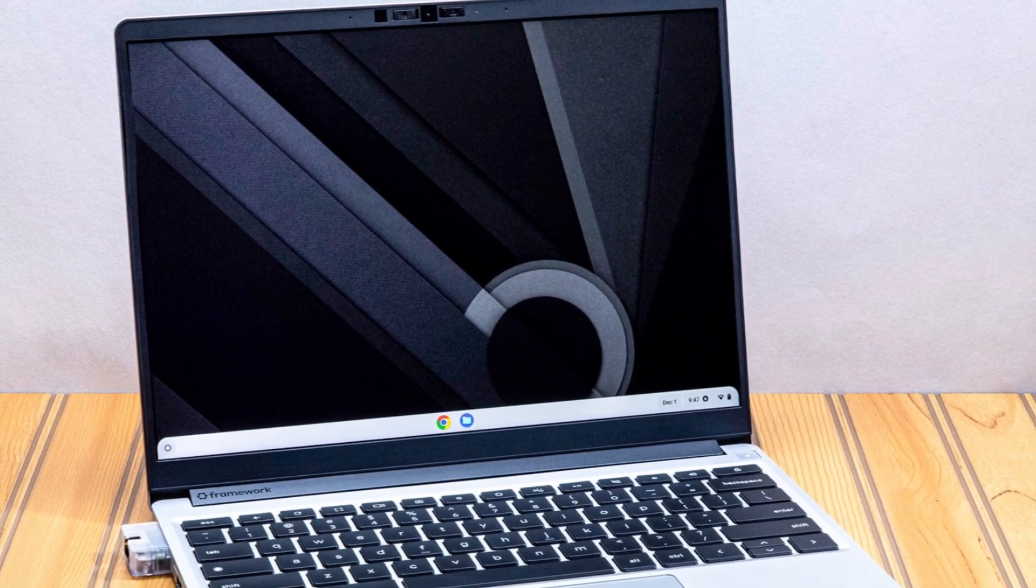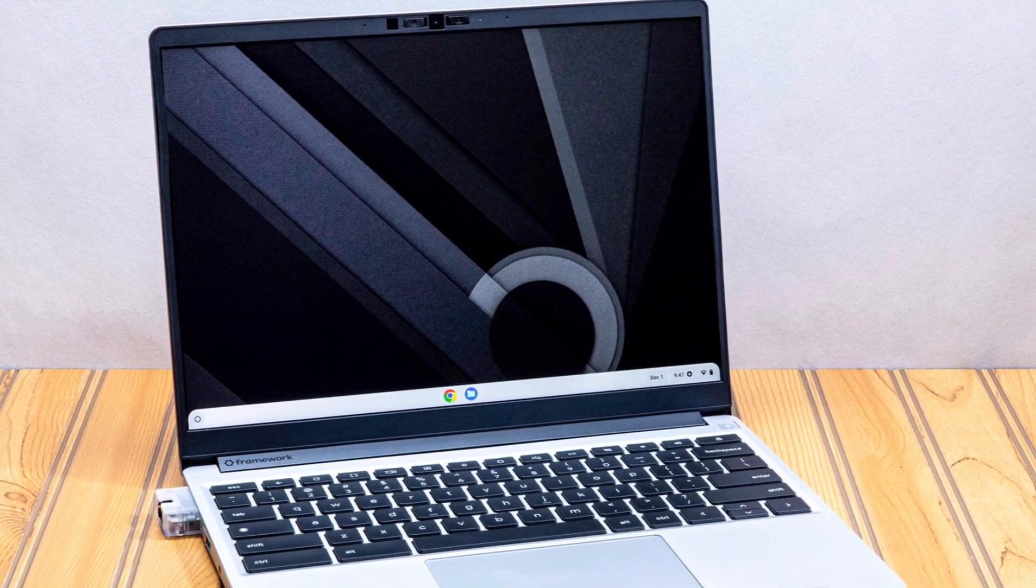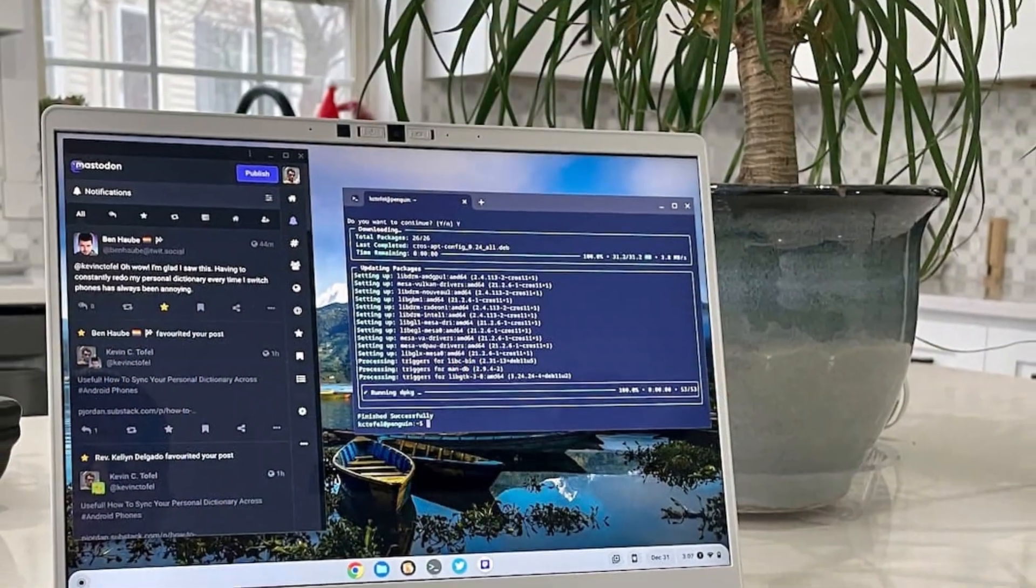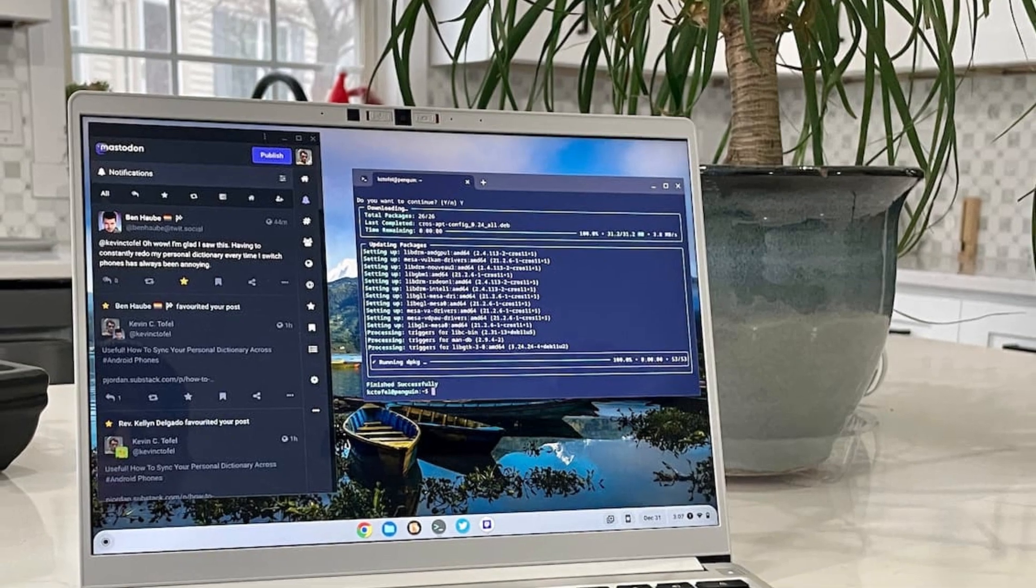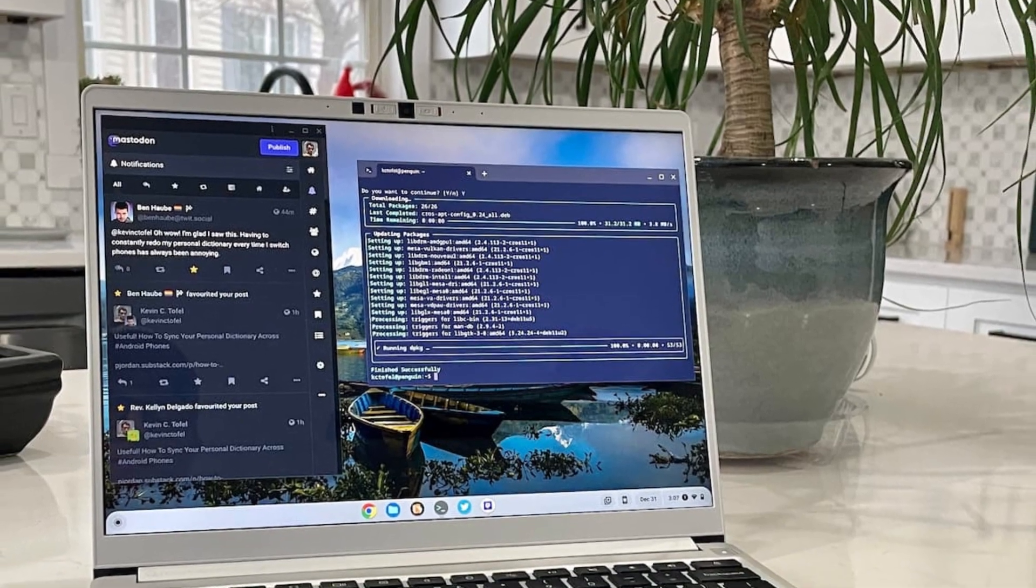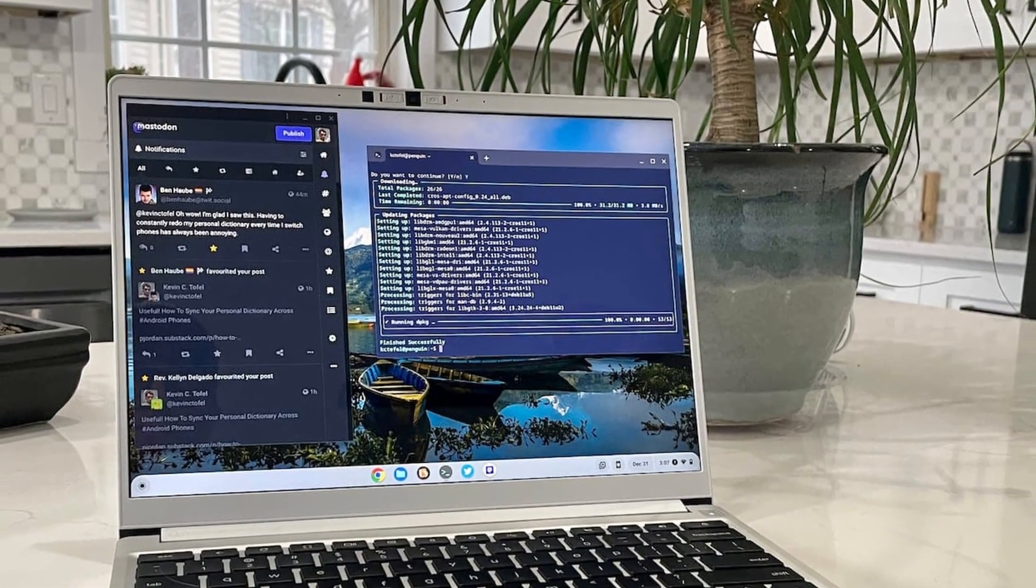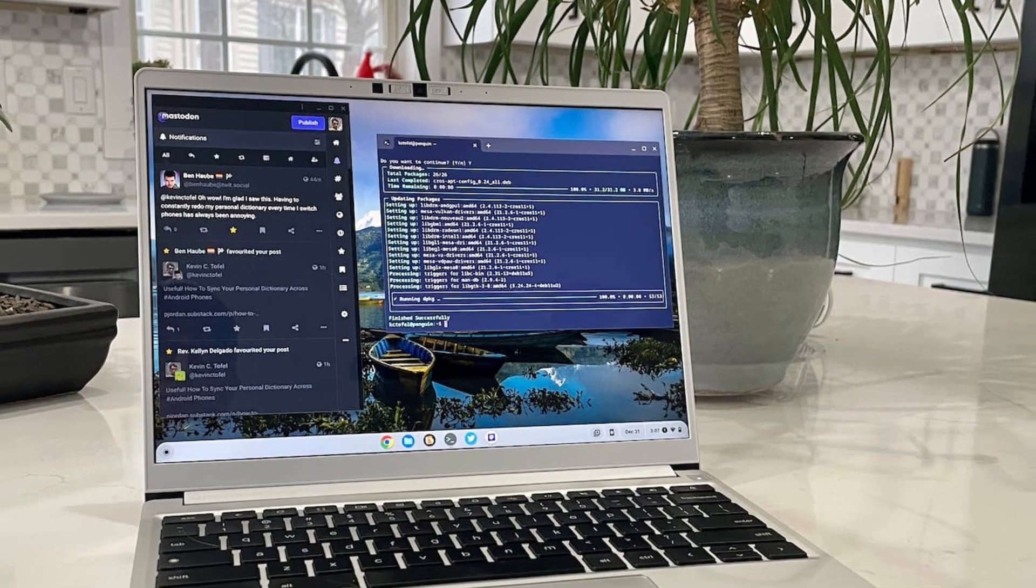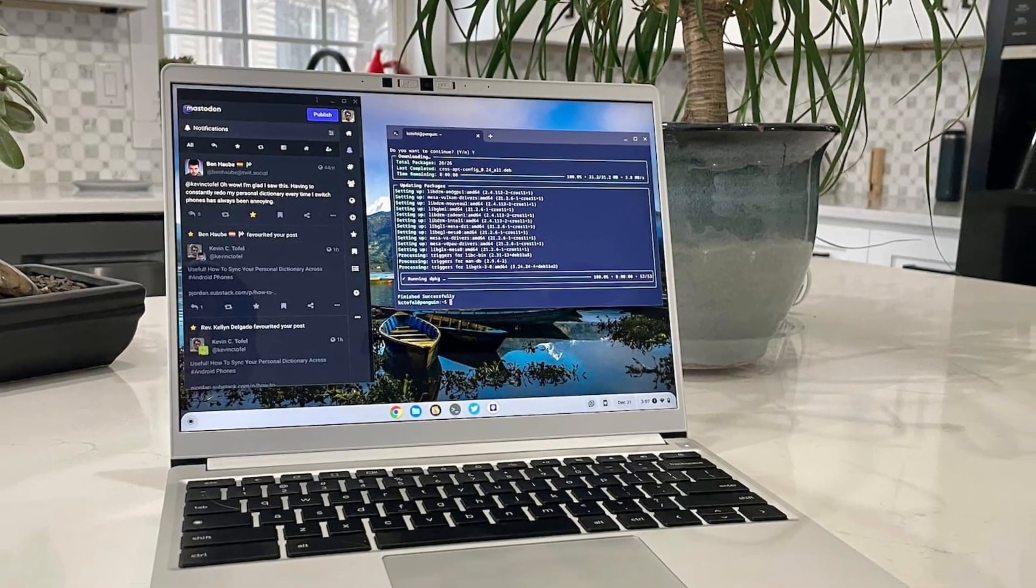But where it really shines is in its customizability. With the Framework Expansion card system, you can easily swap out and rearrange ports like USB-C, USB-A, HDMI, microSD, and more, a feature unheard of in most Chromebooks.